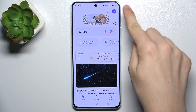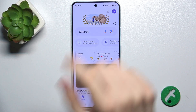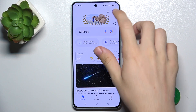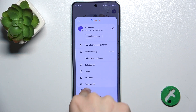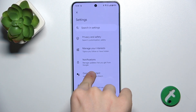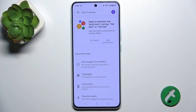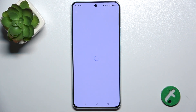Then tap on your profile icon in the top right corner. And then tap on Settings, Google Assistant, Hey Google and Voice Match.